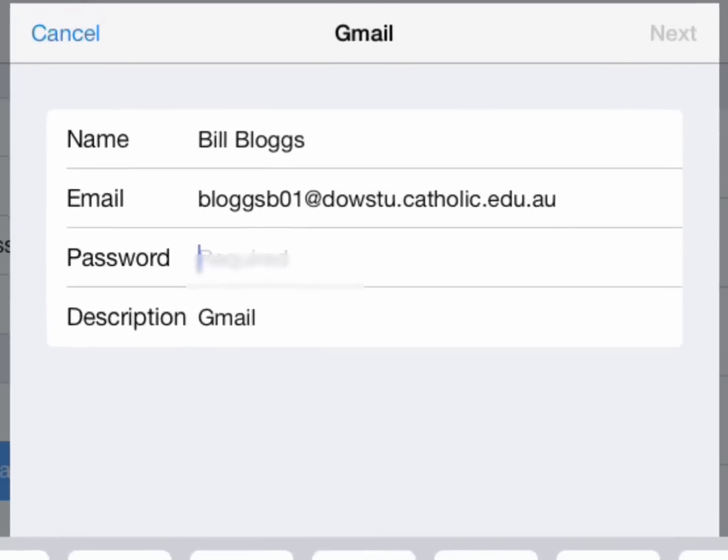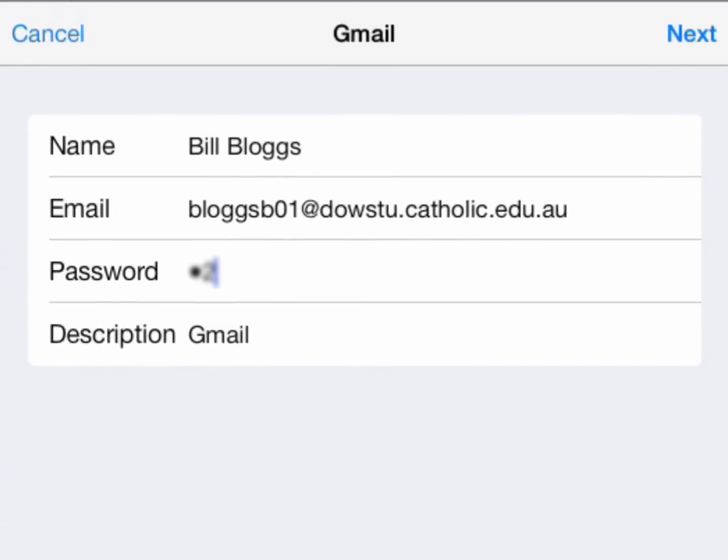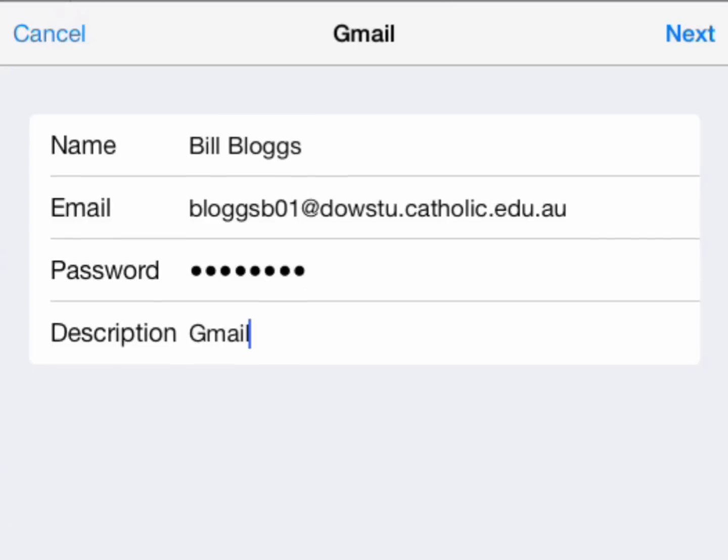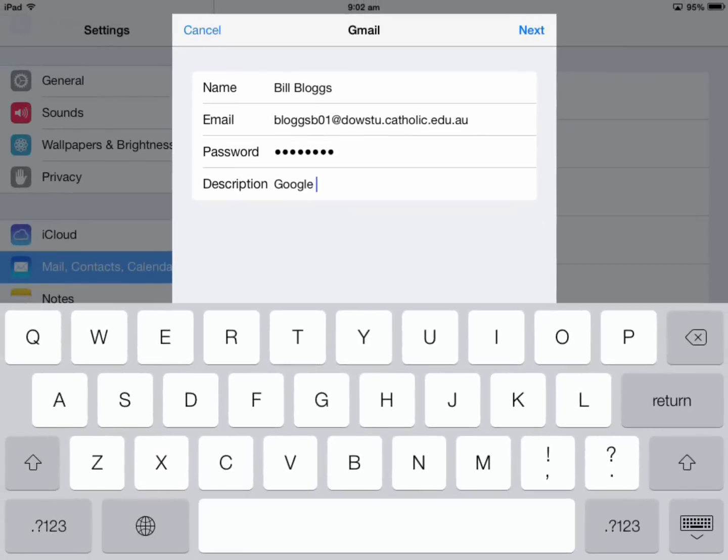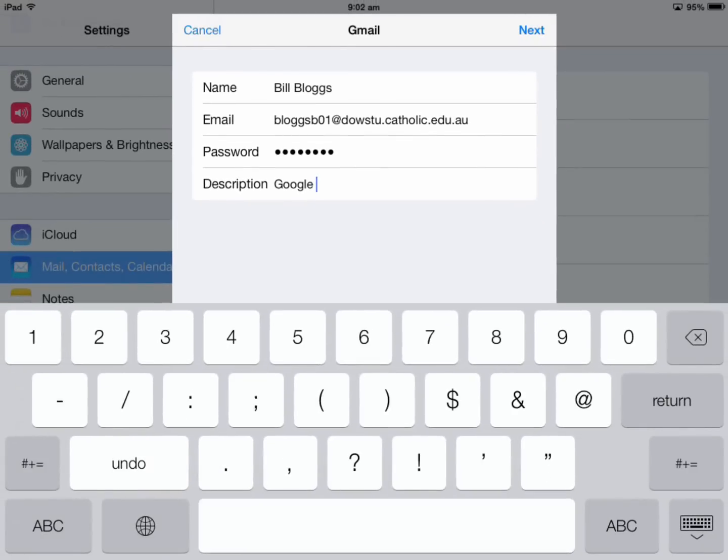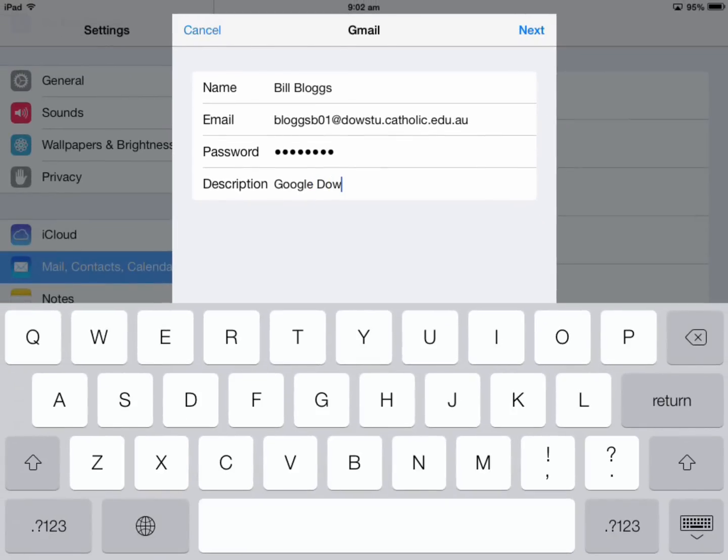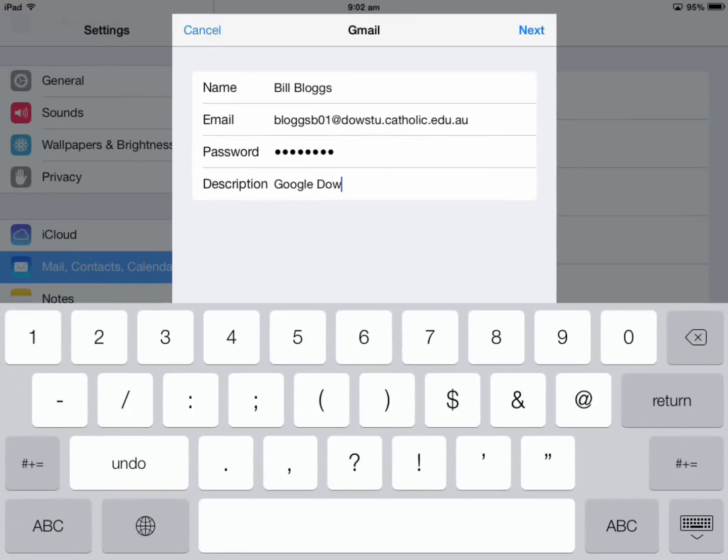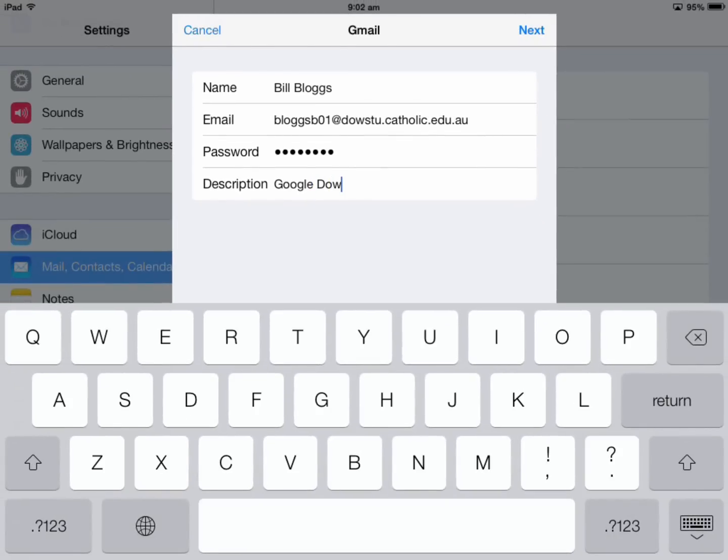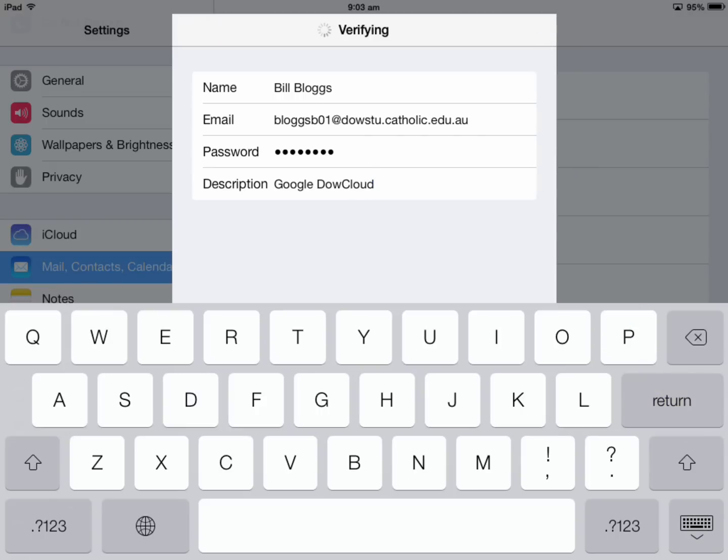Enter the password, and for the description you might call it Google or whatever you like. Press return or tap Next.